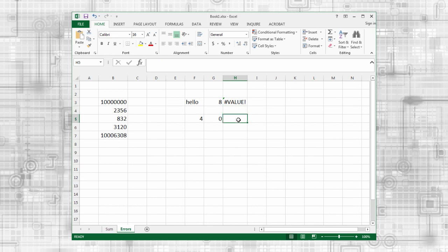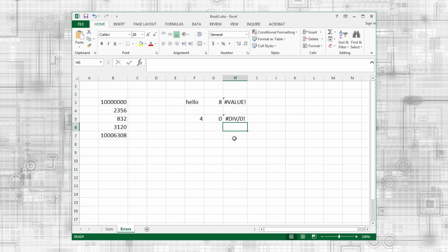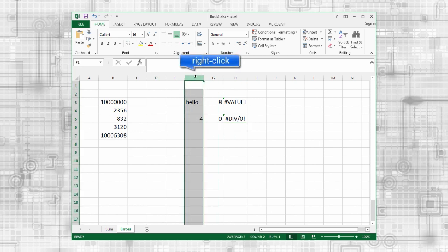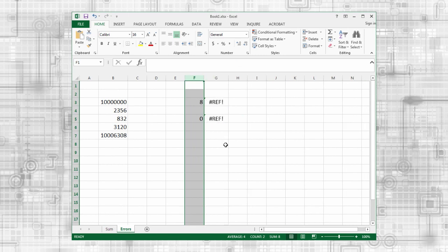As its name implies, the divide by 0 error occurs when you try to divide by 0. Finally, the ref error occurs when a cell reference is invalid. This typically happens when you delete a cell that is used in a formula. In our next video, we'll continue looking at Excel. Thanks for watching.